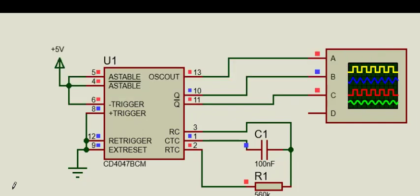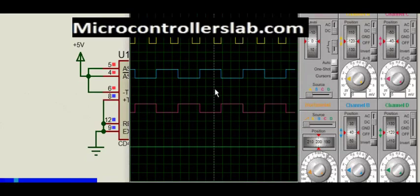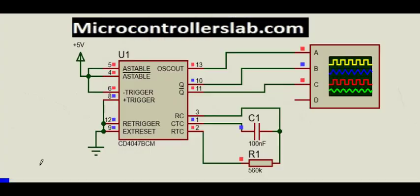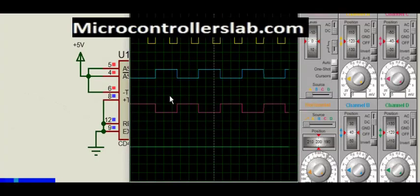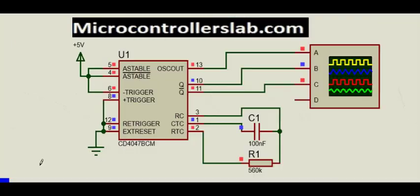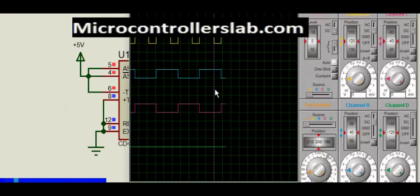Now click on Proteus play button, you will get output like this on Proteus oscilloscope. In astable mode, we have an additional oscillator output. The oscillator output at pin 13 is of the basic frequency.